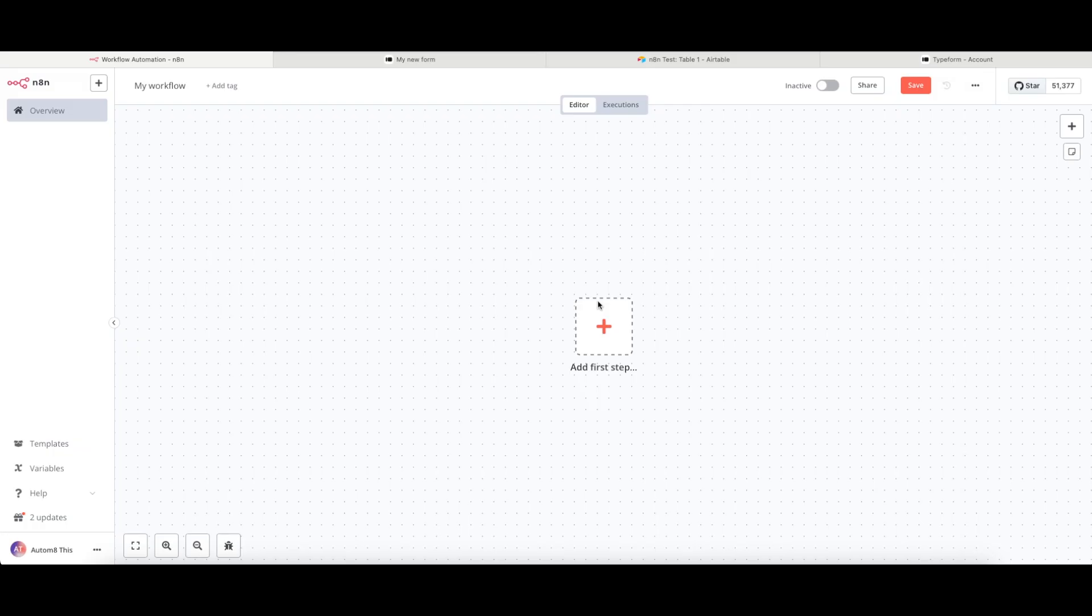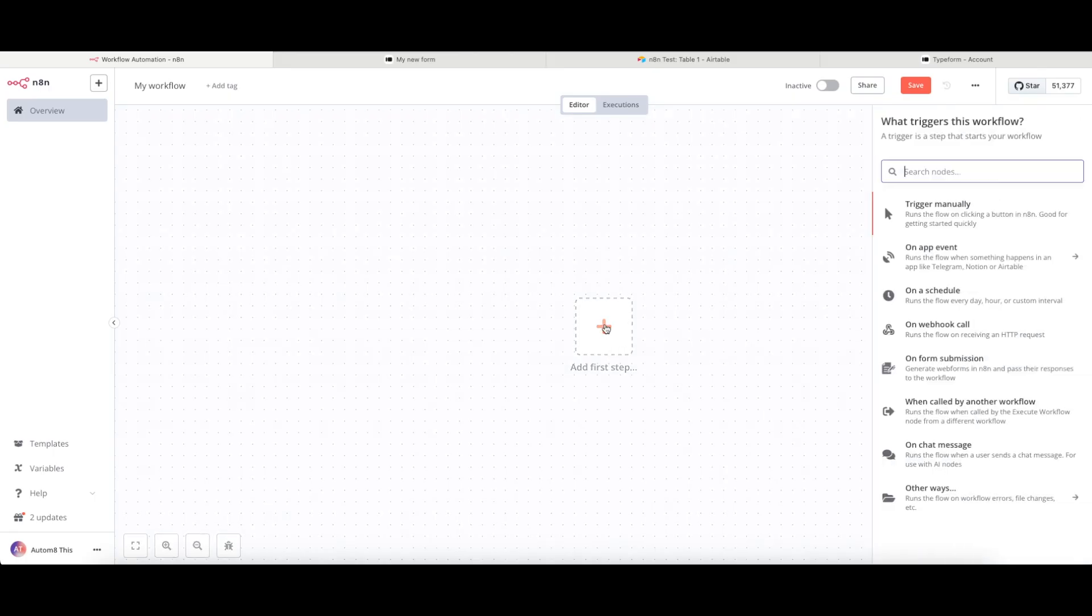Now to make any one of these workflows work, we need some form of trigger event. Trigger events come in lots of different forms. To have a look at those, we are going to click onto this square here where it says add first step. And these are the different options that we have got.